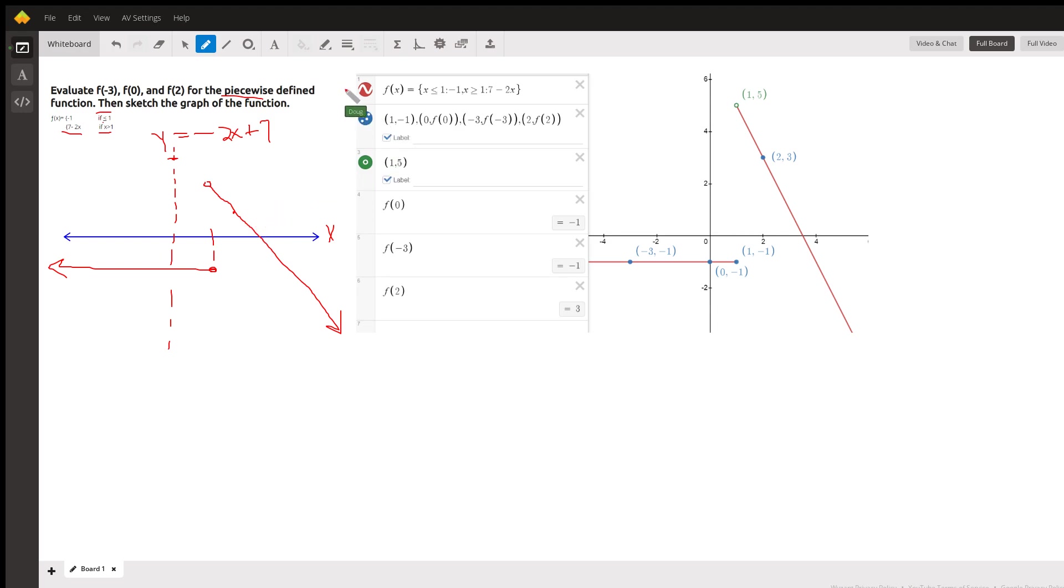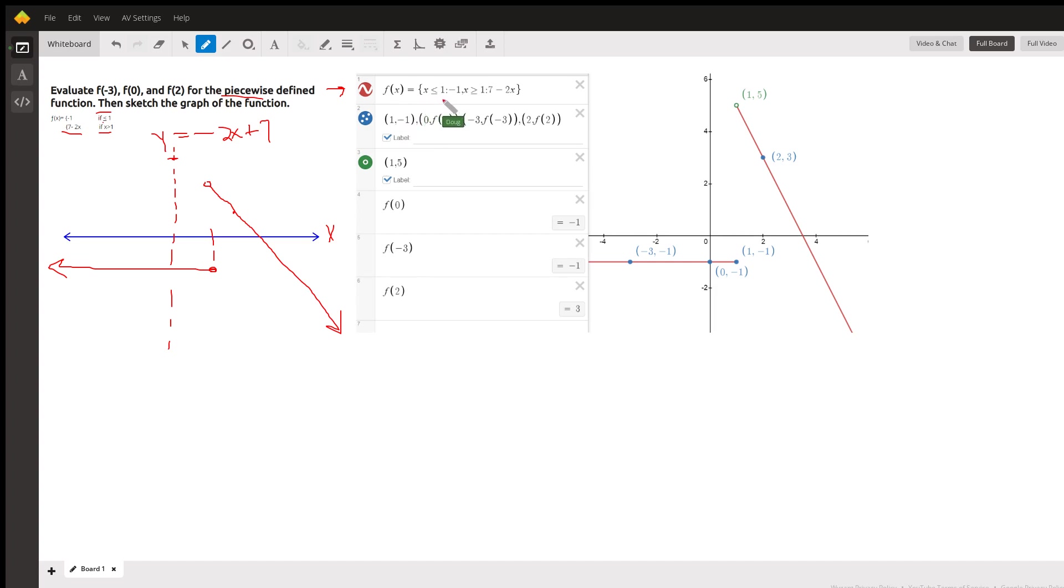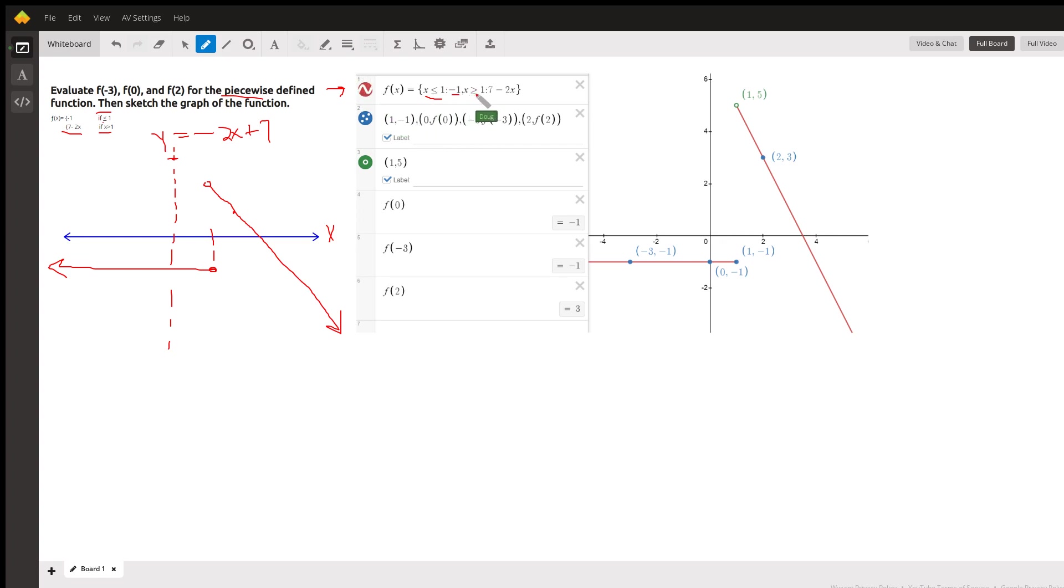Now over here, I have shown you how to create a piecewise function on Desmos. Desmos works this way. So you still use the braces, but you state the rule first. x is less than or equal to 1, then a colon, then the rule. Comma. Next piece, x is greater than 1, not greater than or equal to 1. And then the rule is 7 minus 2x.